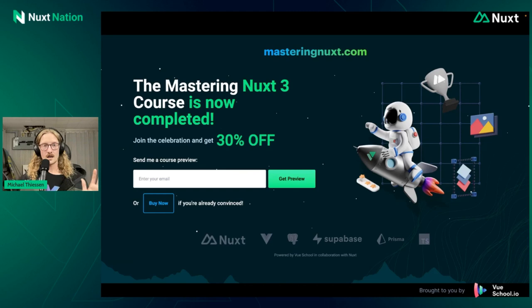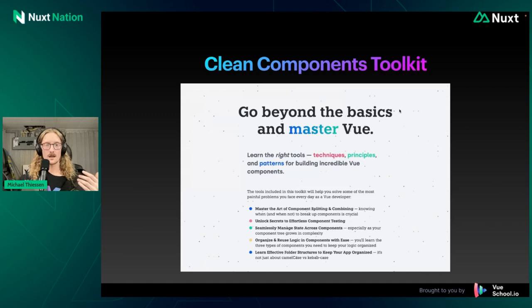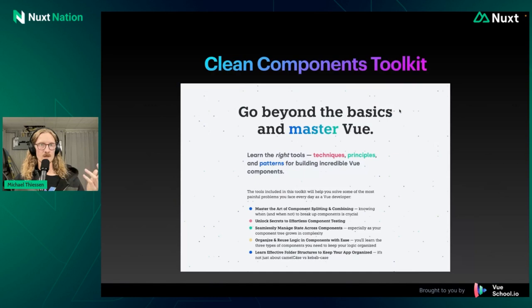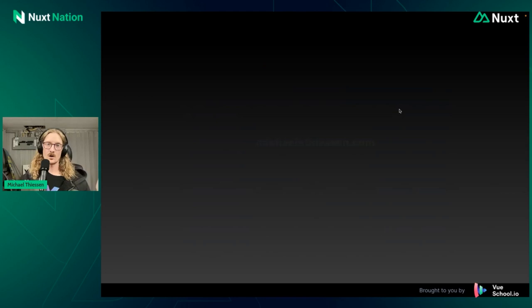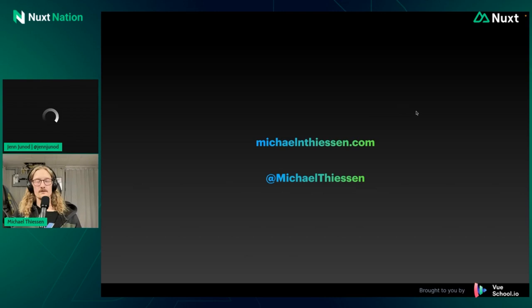I also have this new toolkit coming out, which covers different patterns, techniques, principles for building better components using state management, like we saw in this talk. And I've been working hard on this one for a long time, and I'm really excited for it. So if you're interested in that, if you want to find it, Google Clean Components Toolkit. If you want to know more about it when things are happening, you want to find out more about me, you can go to my website, sign up for my newsletter, Twitter, and follow me on Twitter, or X, or whatever you want to call it these days. Yay!